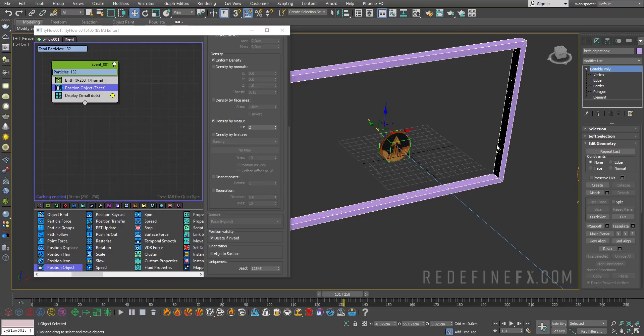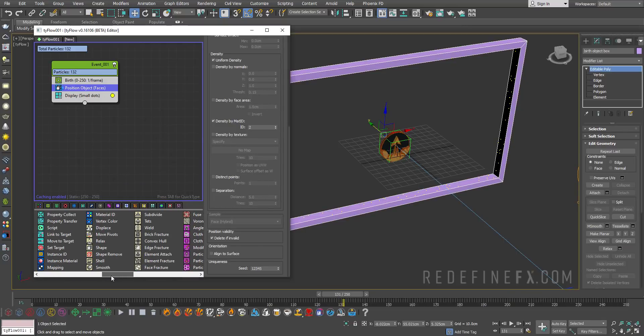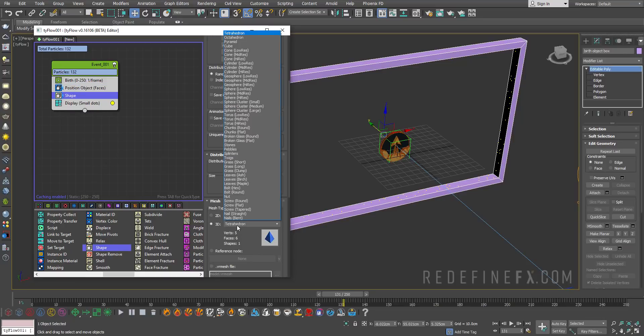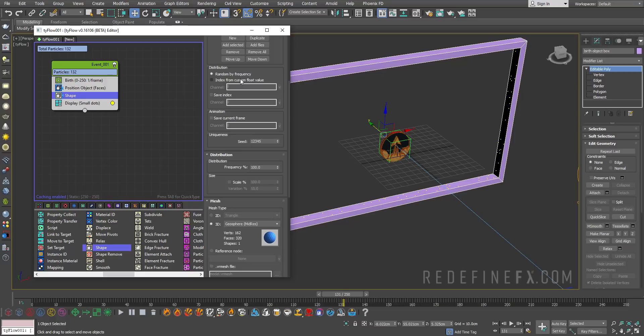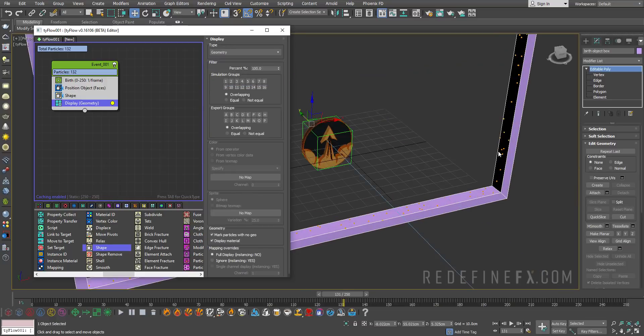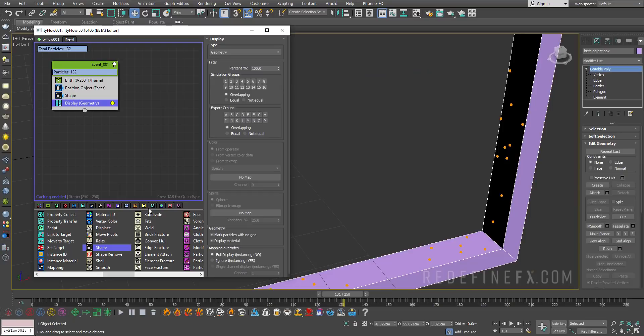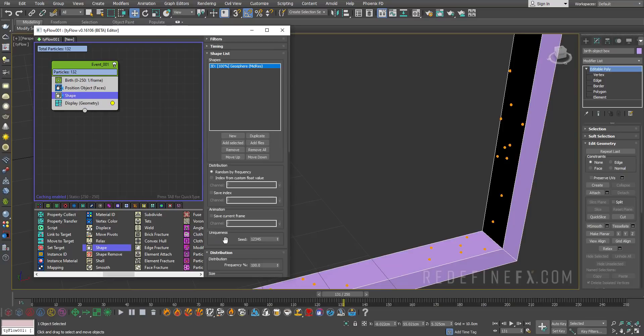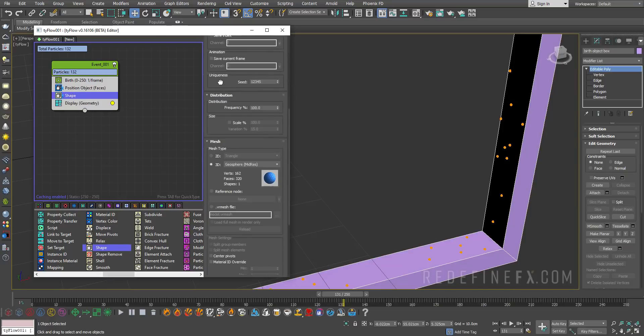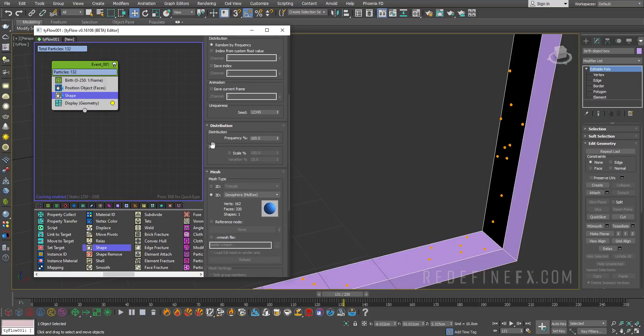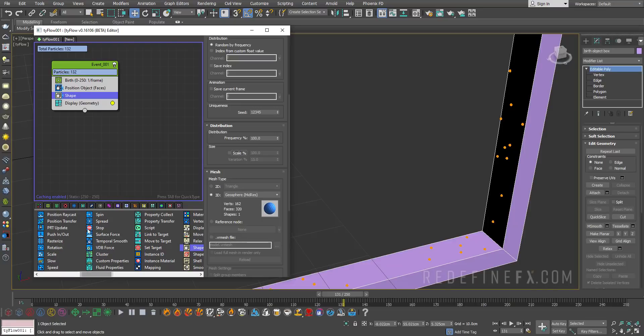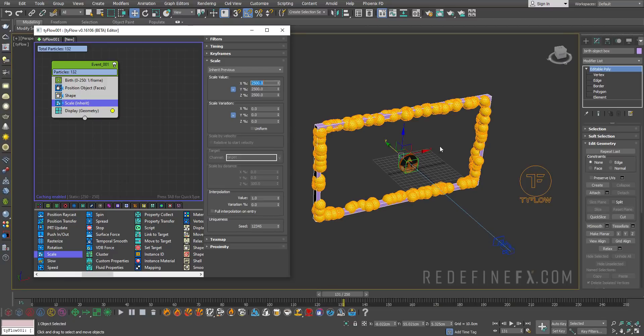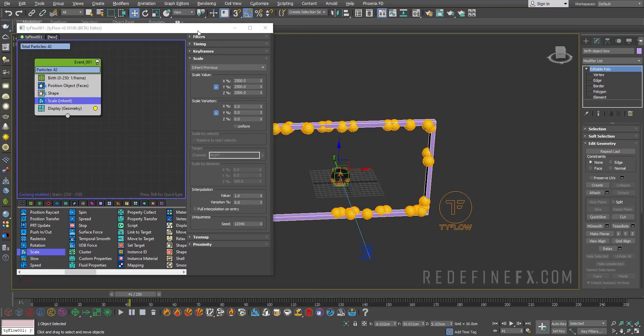Now let's turn these particles into spheres by adding a shape operator. Make it a 3D shape and set it to geosphere mid res. Then you can go under display and say display geometry. So now there are tiny spheres. I'm just going to add the scale operator and set this pretty high, I think I'll do something like 2500.